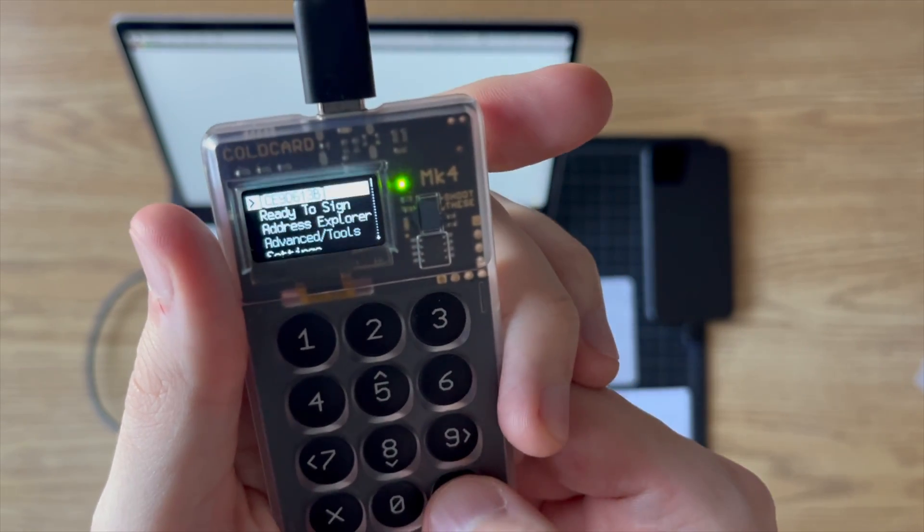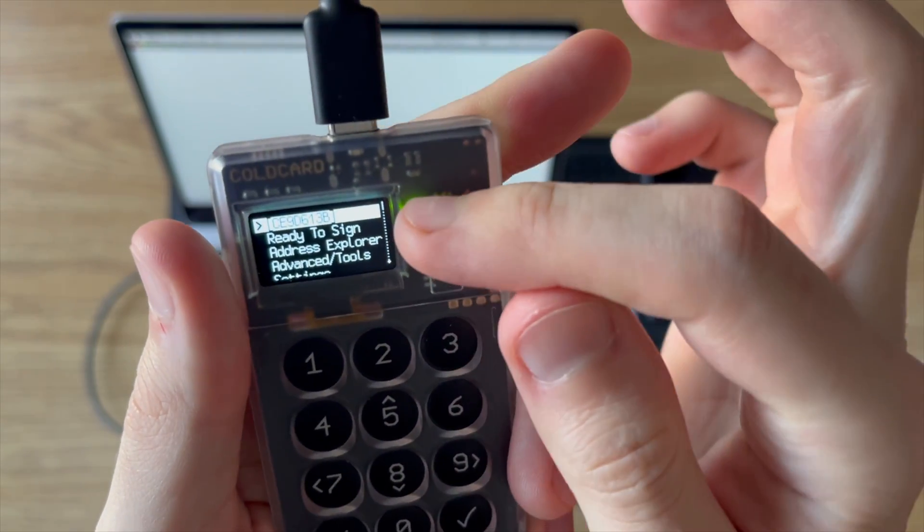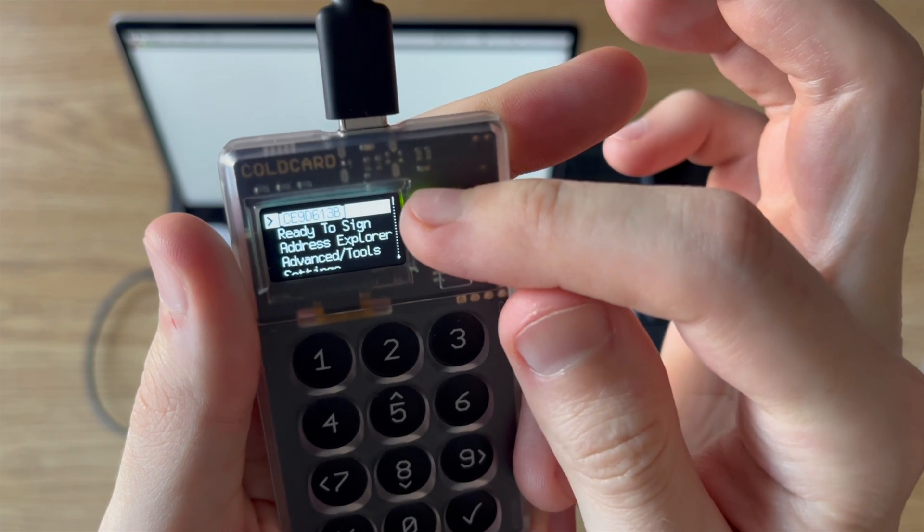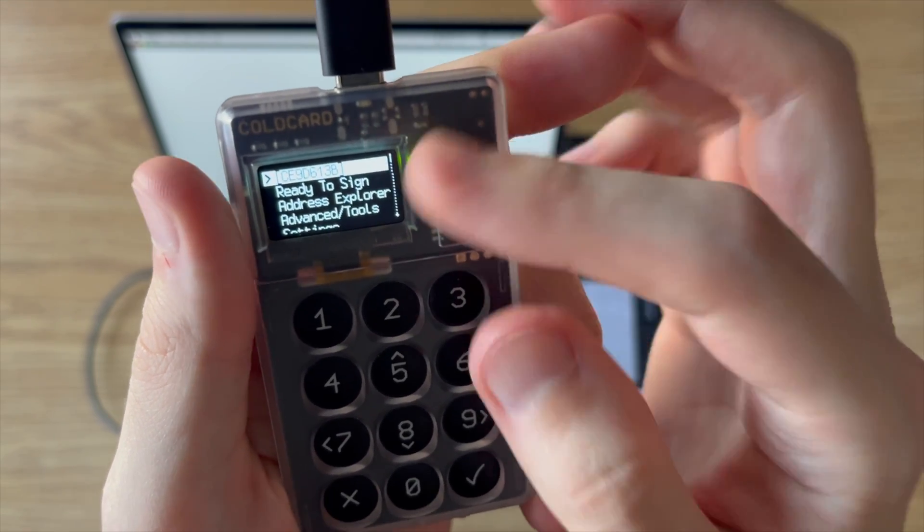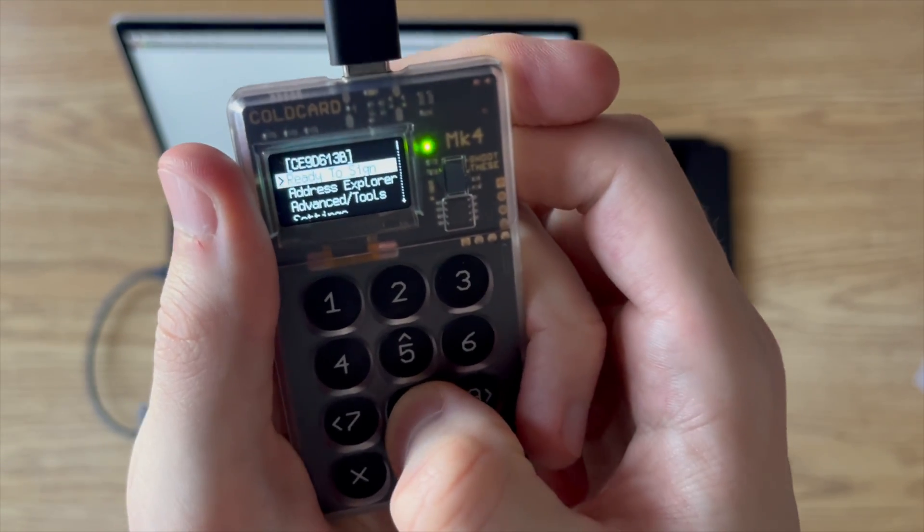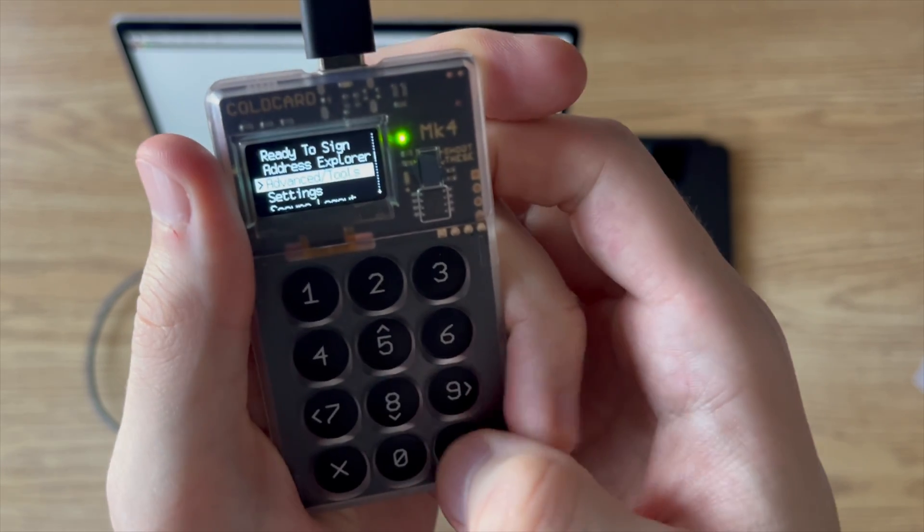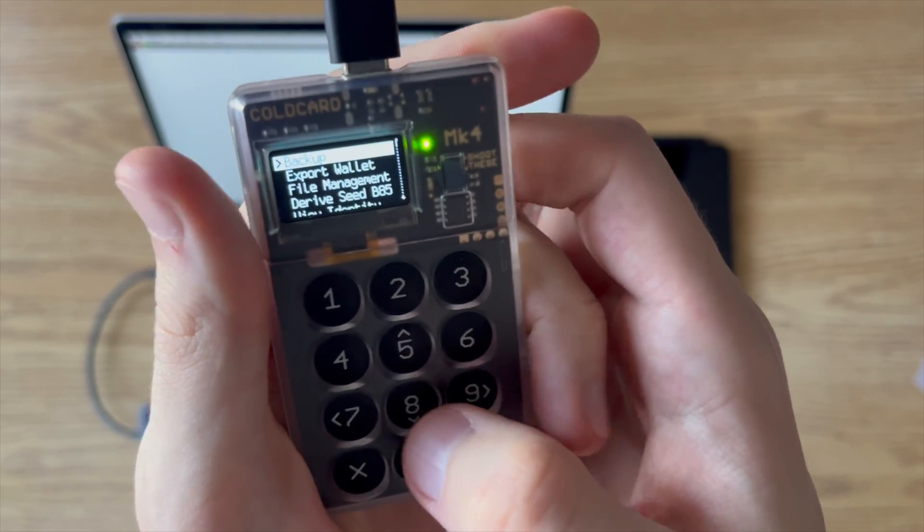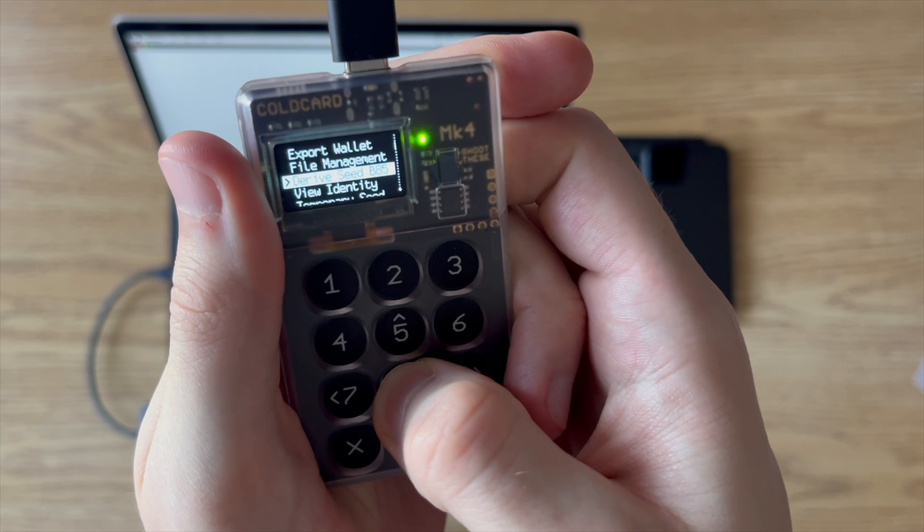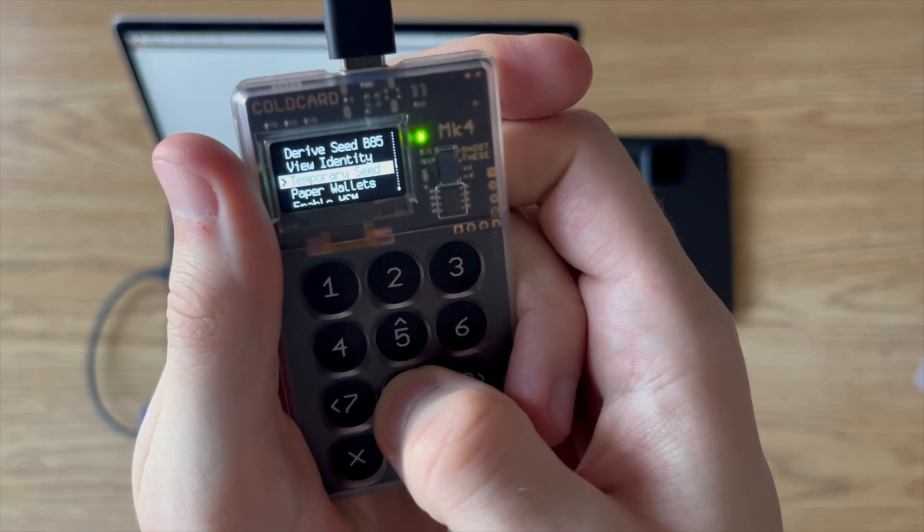Okay. So now that we've got the master key entered in, you can see it. It's at the top there. And that means that it's a temporary seed. First thing I'm going to do is I'm going to make sure that I'm still in testnet. I don't want to be in mainnet right now, so I want to make sure that my Coldcard is in testnet.